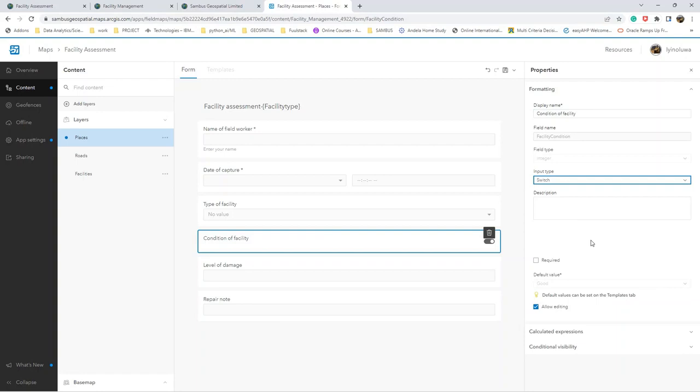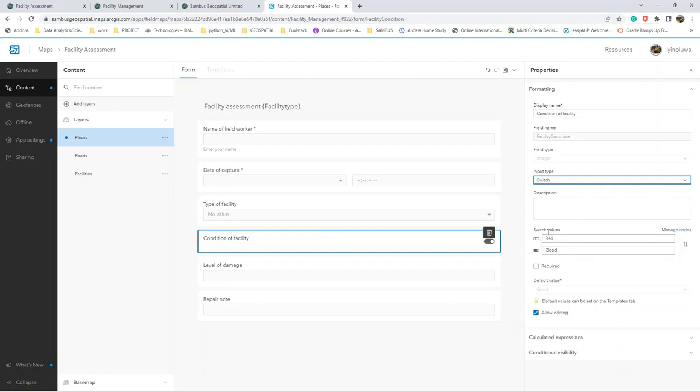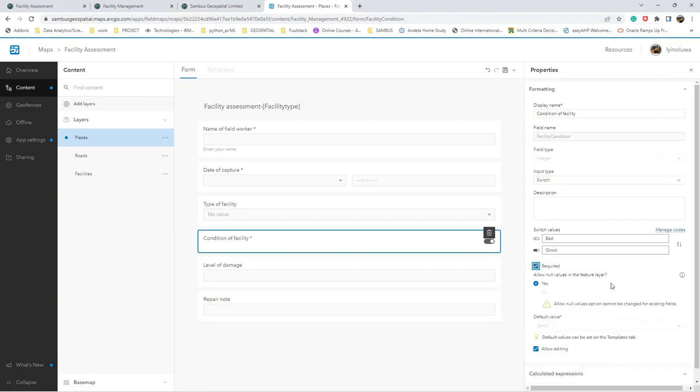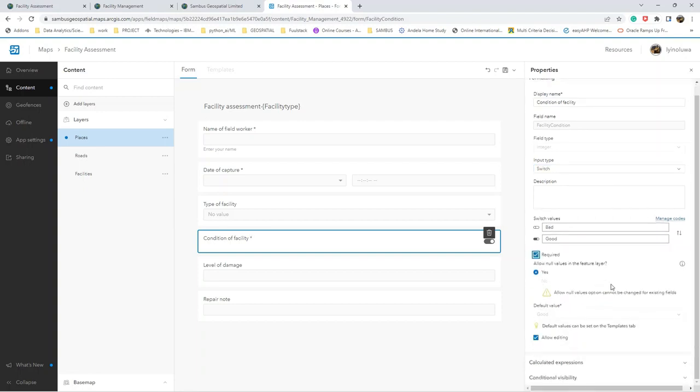If you remember, we configured it to be either good or bad, so we have this as required. The default value will be on good.